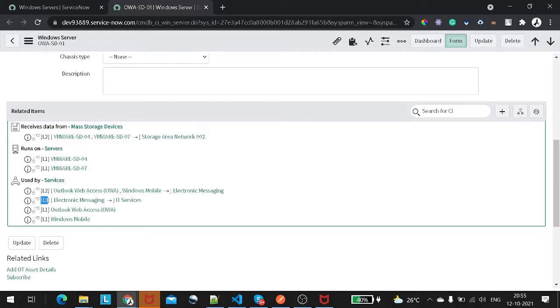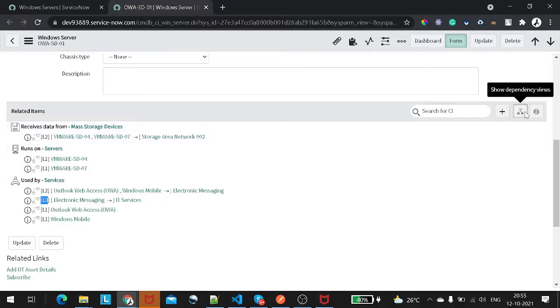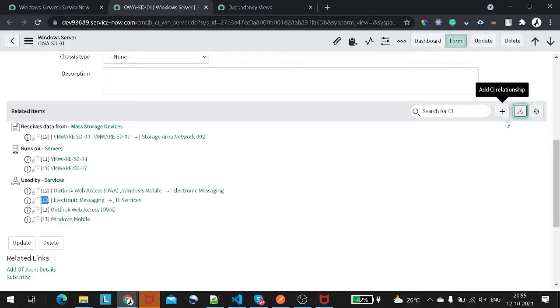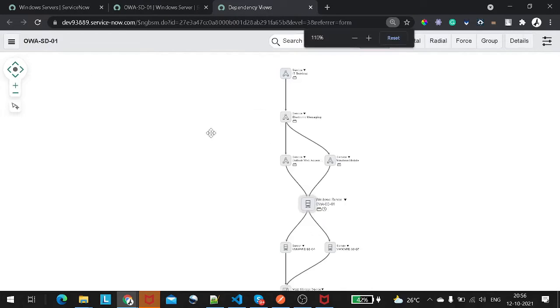If we want to see how it looks in a graphical format, on the right-hand side you can see three options. If you hover over one it says 'Show Dependency View.' If we click on it, it will open a new screen. It will take some time to load. There is also a plus button which is used to add a relationship — we will look into that afterwards.